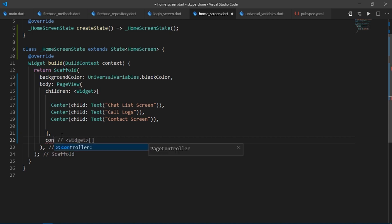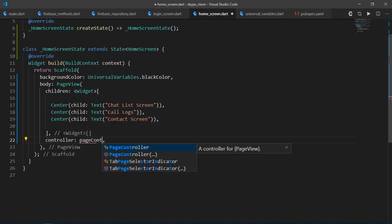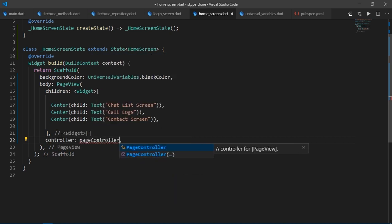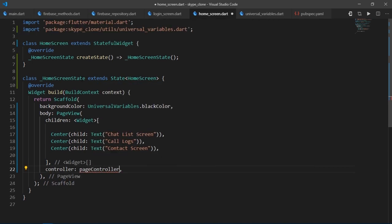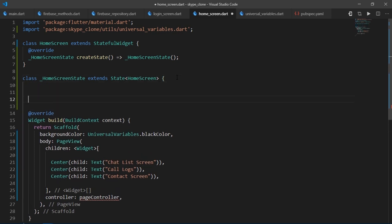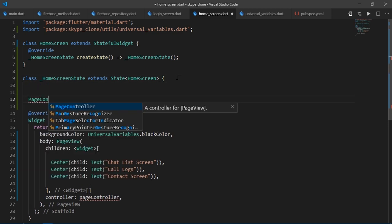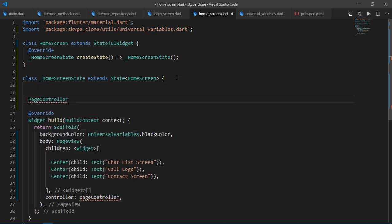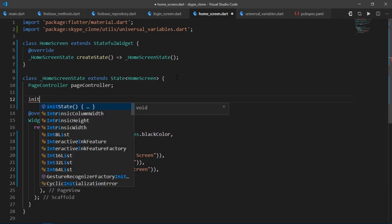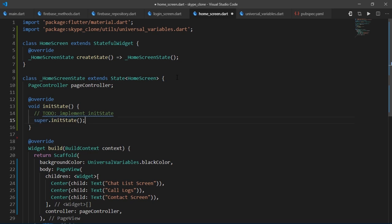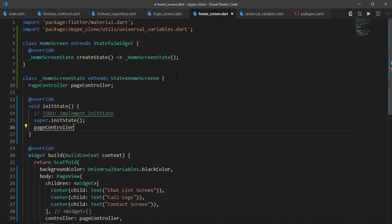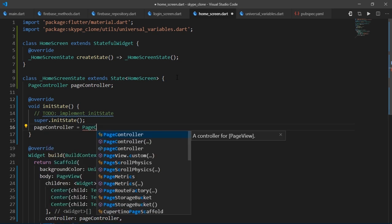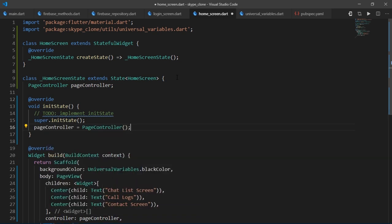We're also going to need a page controller. So I'll write controller, page controller. And then up here, I'll create a variable of type page controller. Then I'll override the initState method and initialize the page controller just like that.